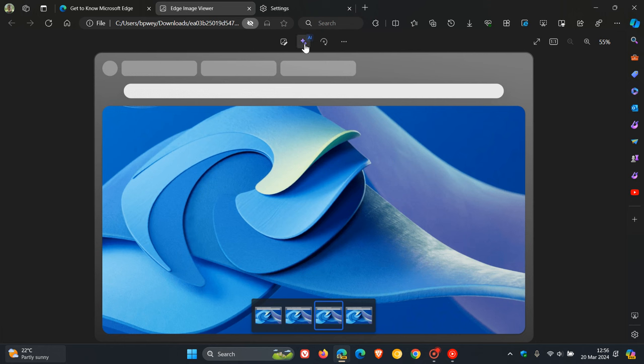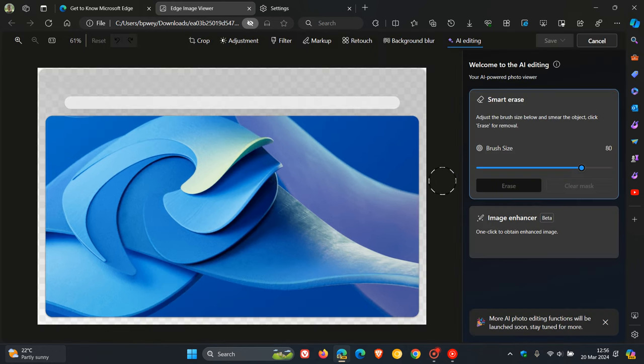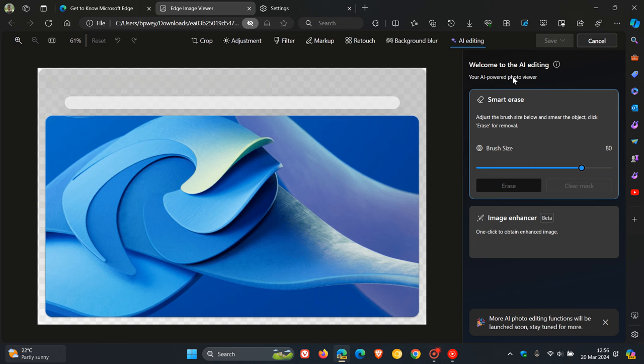Here you'll see slap bang in the middle at the top, it says AI editing. Now here we have all our image editing components that were previously displayed and demonstrated. If we click on AI editing, we can see a couple of differences. First, it says welcome to the AI editing, your AI powered photo viewer.